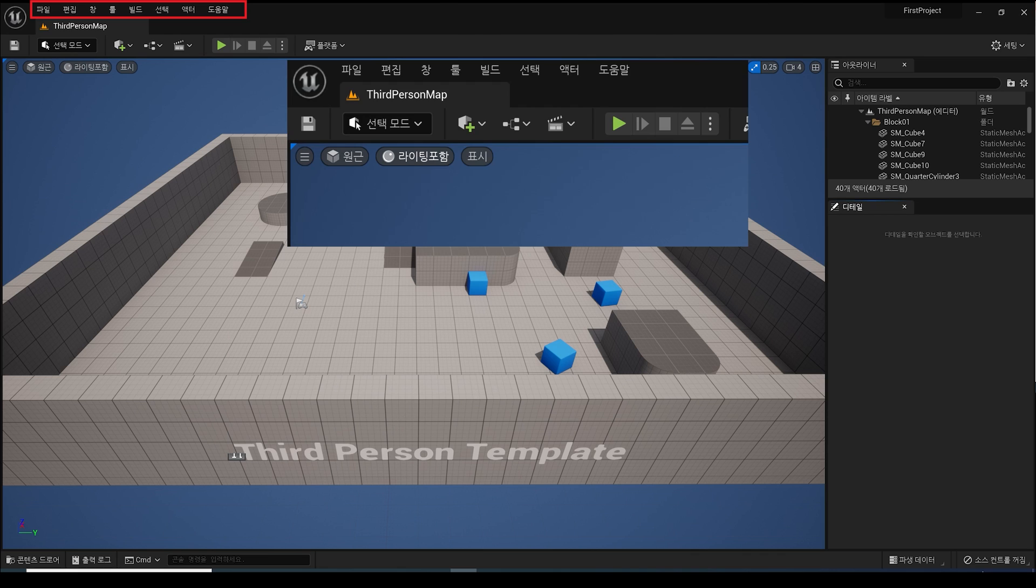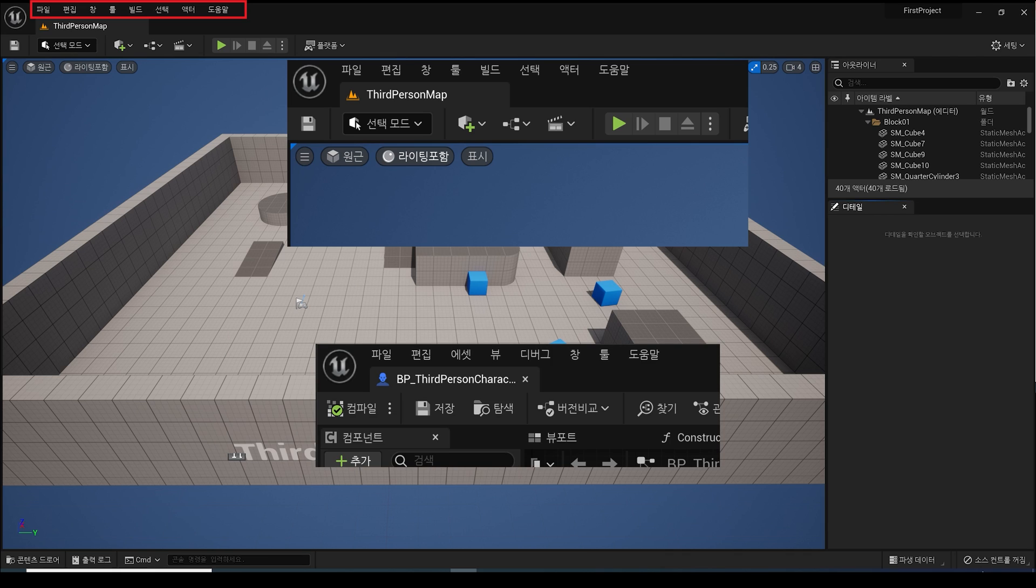As a simple example, in the menu bar in the level editor, which is executed by default, menus such as Window, Tool, and Build are visible in addition to File and Edit, but in the Blueprint Editor, menus such as Asset, View, and Debug are visible.